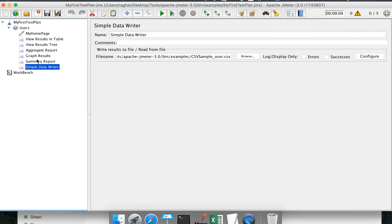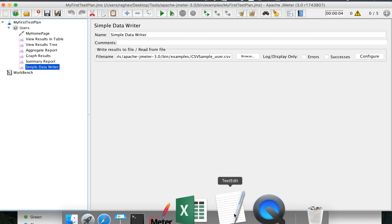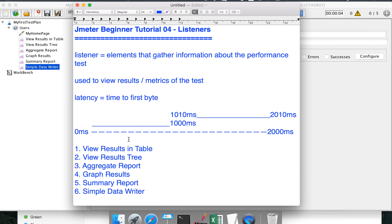Another advantage of Simple Data Writer is that we can start JMeter from the command line without opening the UI at all — just provide the location of the result file. In coming sessions, we will look at exactly how to do that. This was all about JMeter listeners. Hope you liked it, thank you.